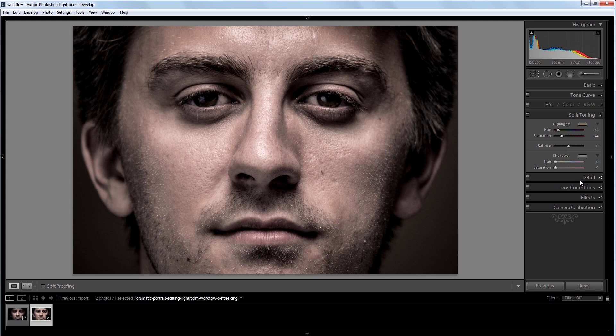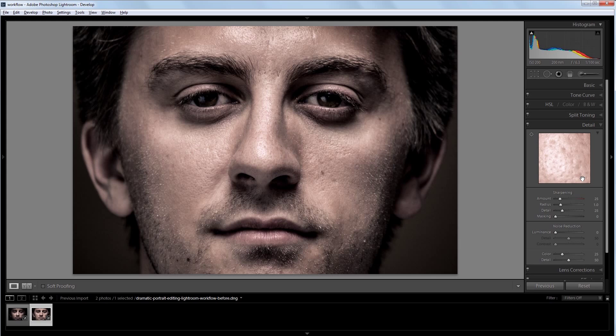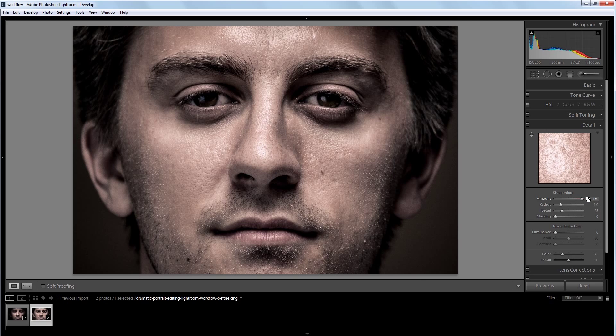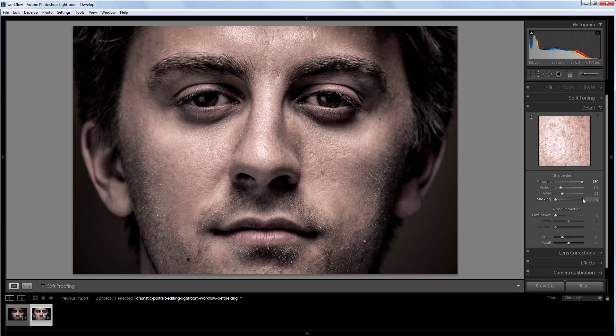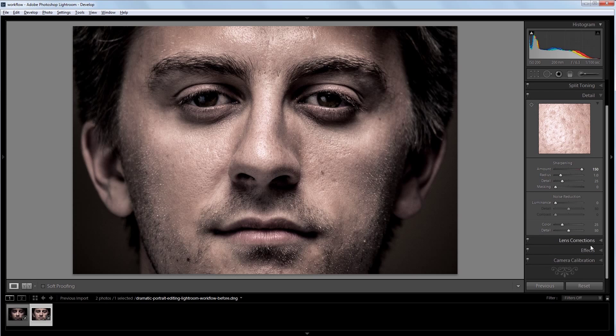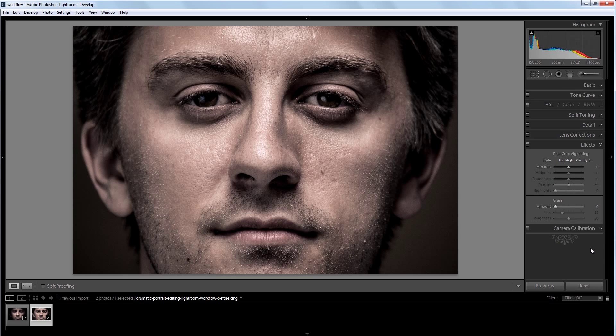Next I'm going to go into my detail panel, and I'm going to increase the sharpening all the way up, just because it suits the hard dynamic nature of my image a little bit better. Now I'm going to scroll down and go into my effects panel.